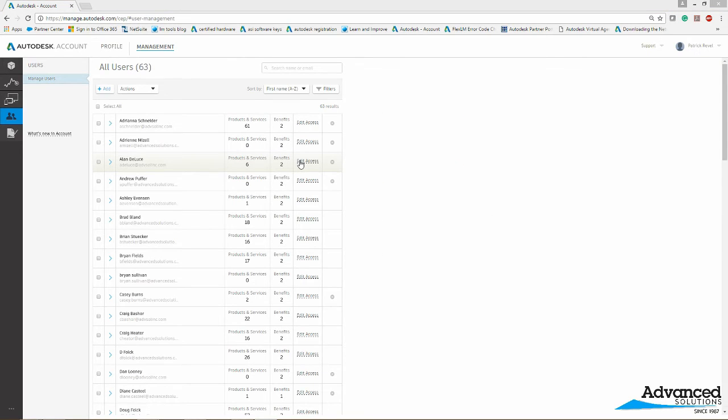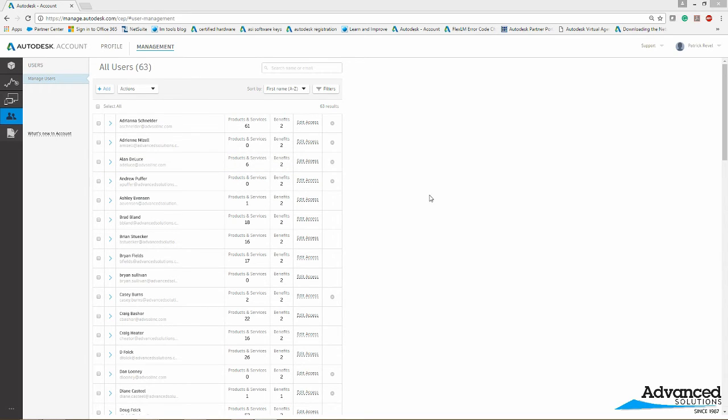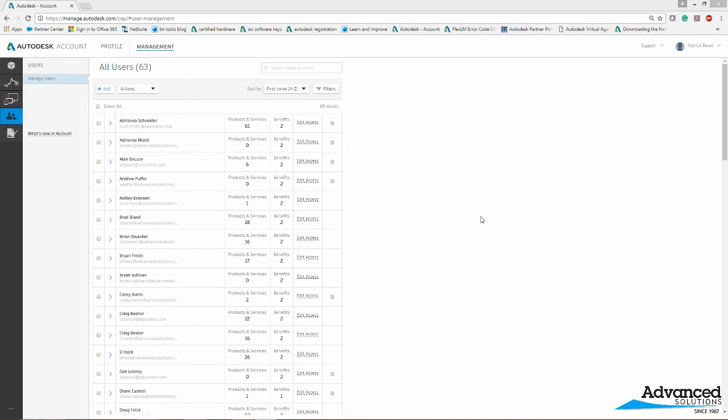So this is where you'll have to go to assign your co-workers access to the software to get them up and running whenever you get the contact administrator error every time you try to launch the program. If you guys have any additional questions, please stick through the video. There will be our phone number and our email to contact us if you have any other questions. Thank you.